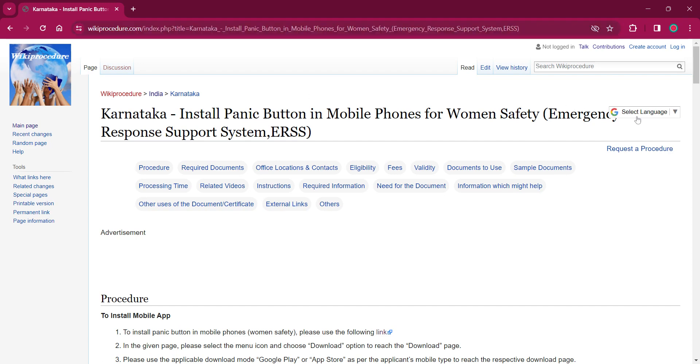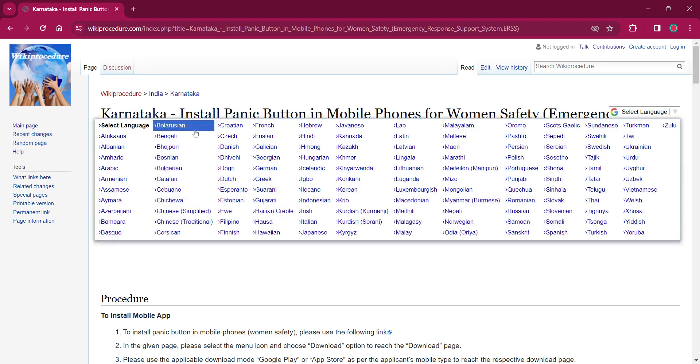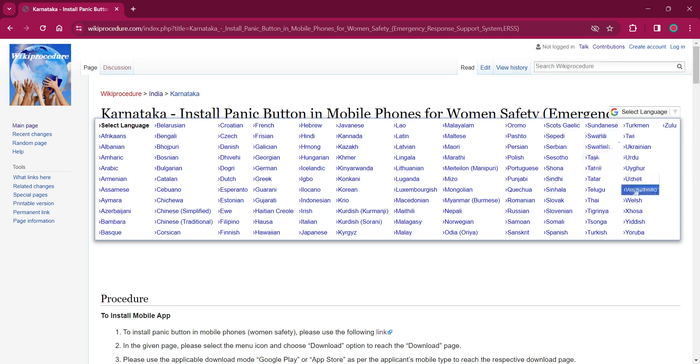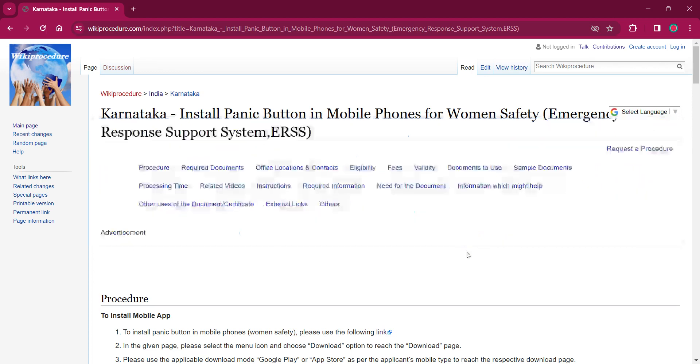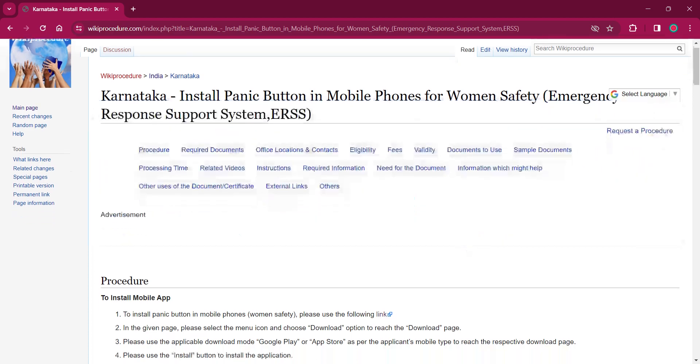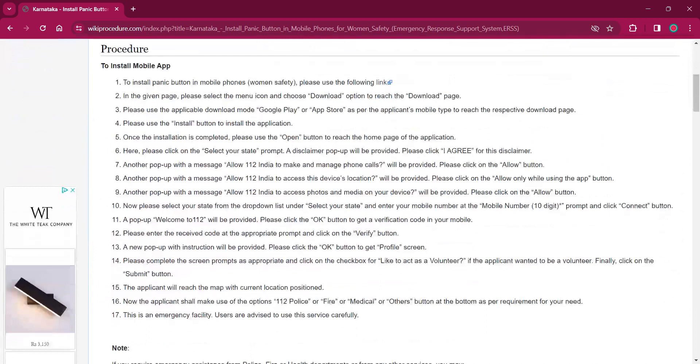On the top right corner, you can see the select language option. If you click on that, the list of language options for this procedure will be available. You can choose any desired language as per your convenience. Once you choose any particular language, this entire procedure will be changed into that language.